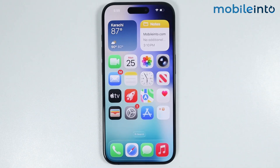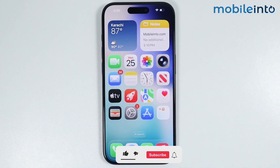Hey, what's up guys. In this video we will see how to fix the no service issue on any iPhone.